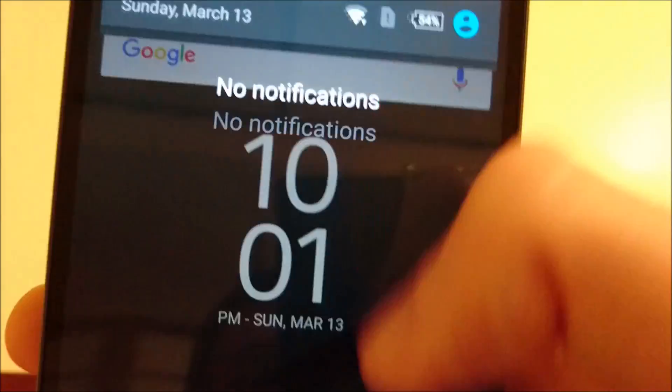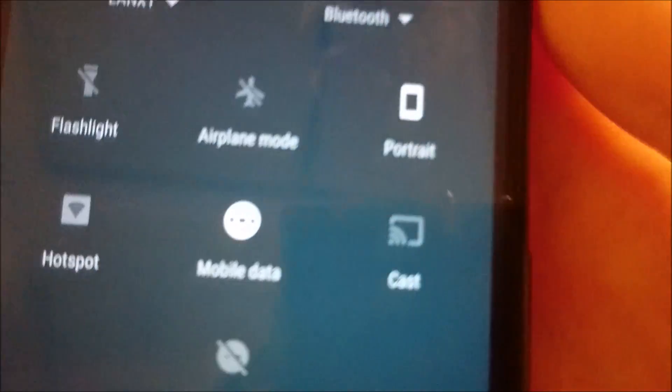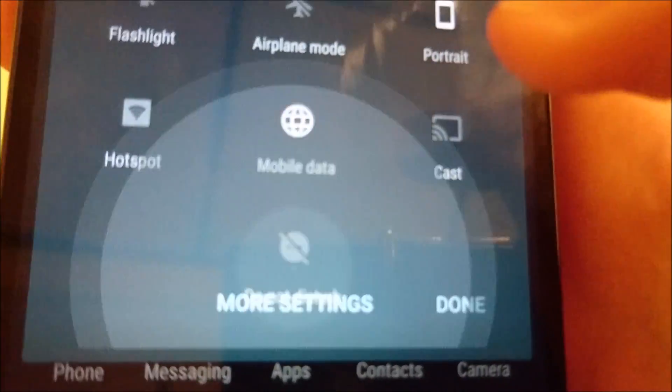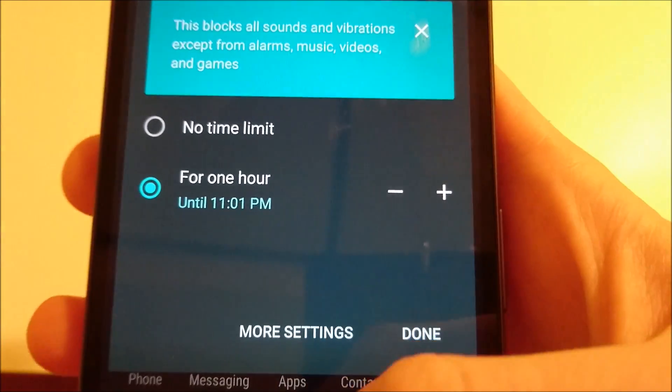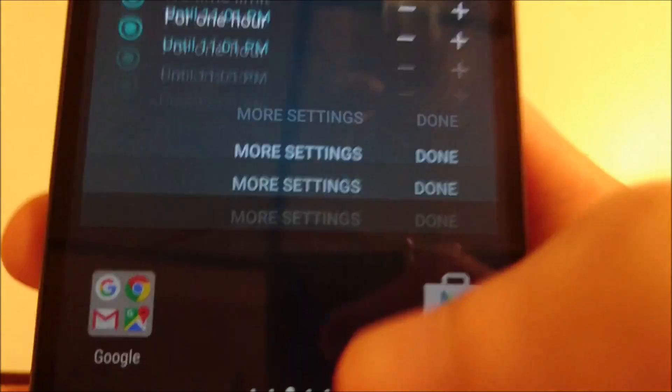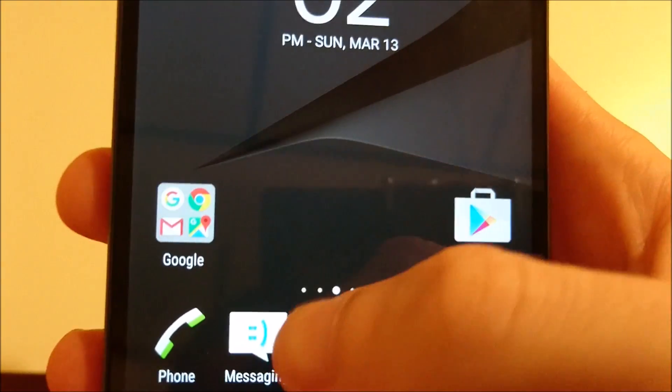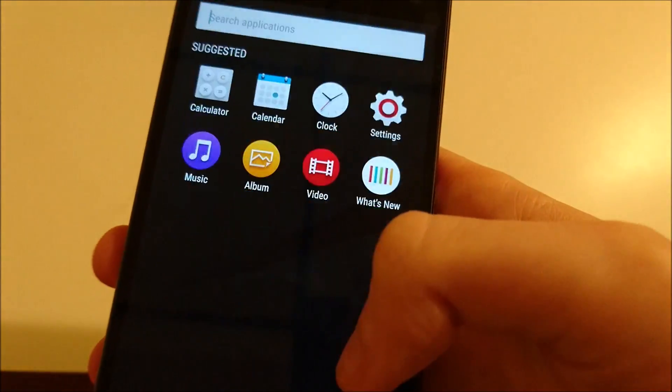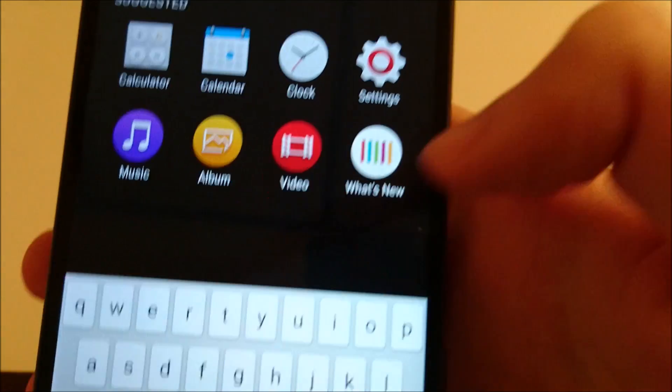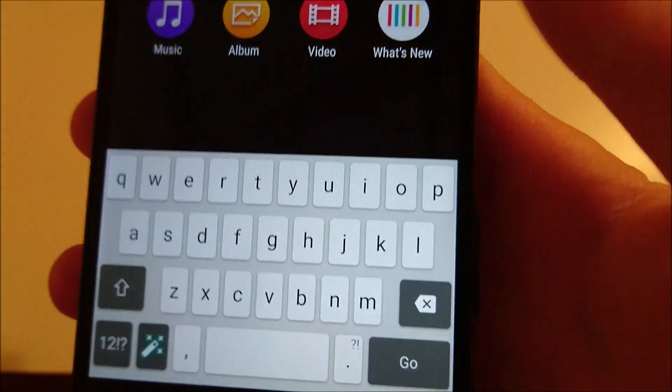Now you see under quick settings, you've got the do not disturb mode at the bottom. When you go into your applications, you can slide down from anywhere and then it's going to bring up the search.